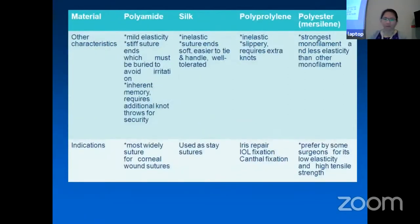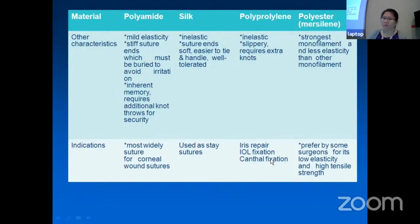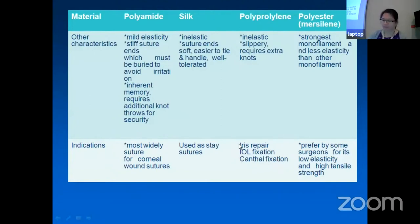Silk is used for stay sutures — for example in trabeculectomy, sometimes in strabismus surgery, and for lid repairs. Prolene is used in iris repair, IOL fixations, scleral-fixated IOL, and canthus fixation.